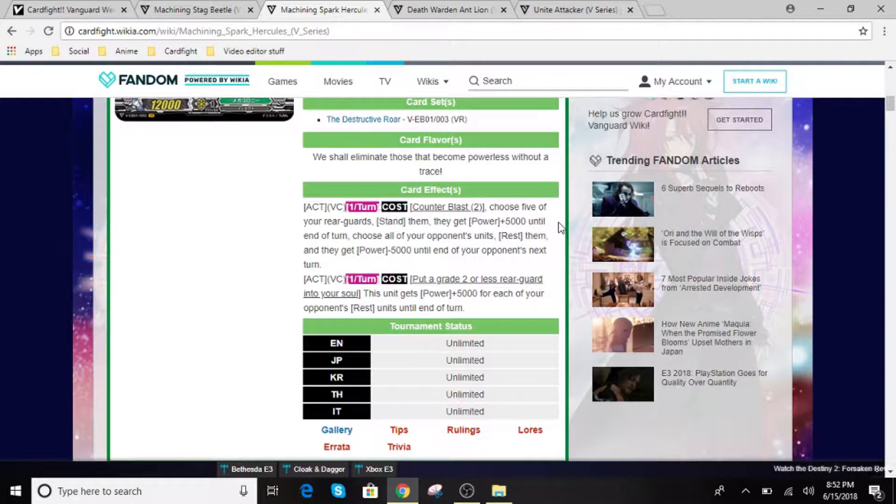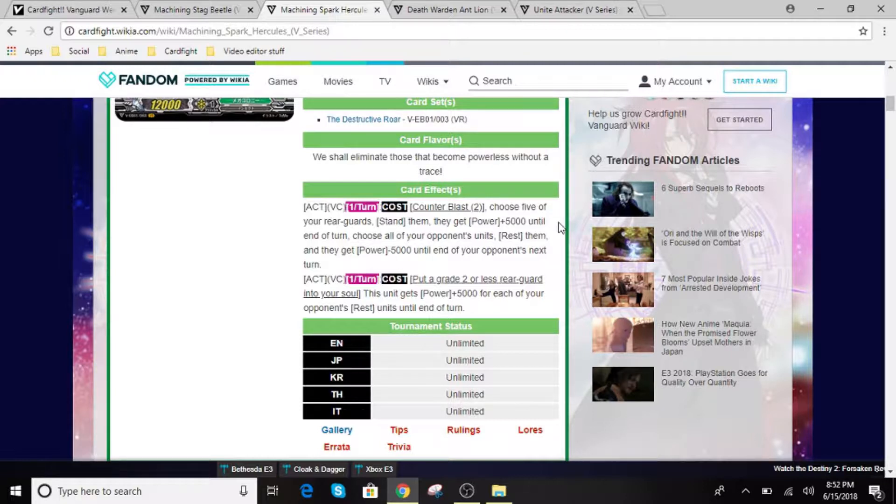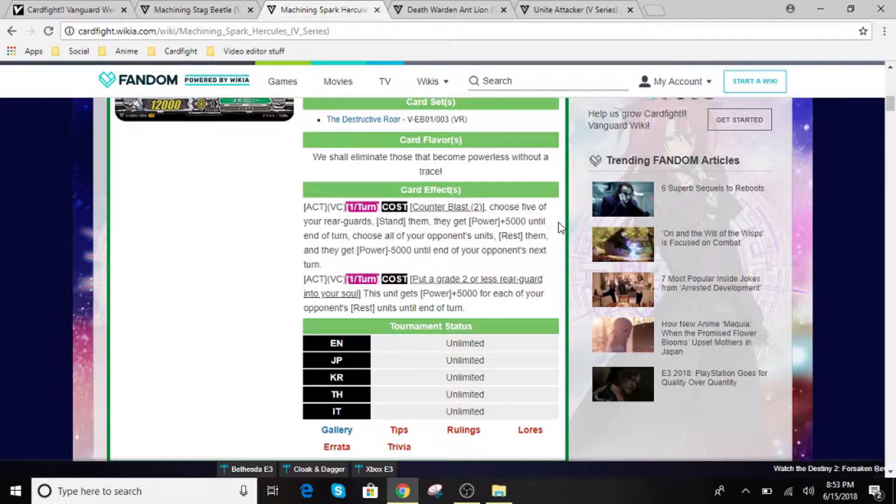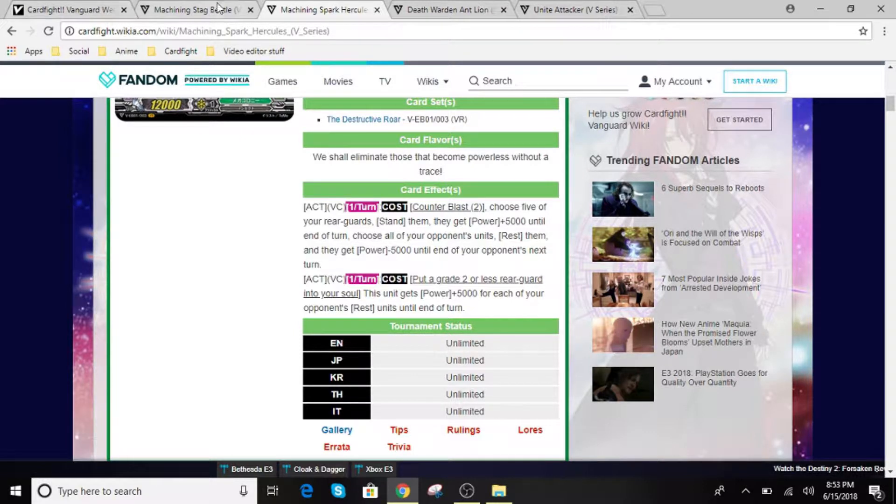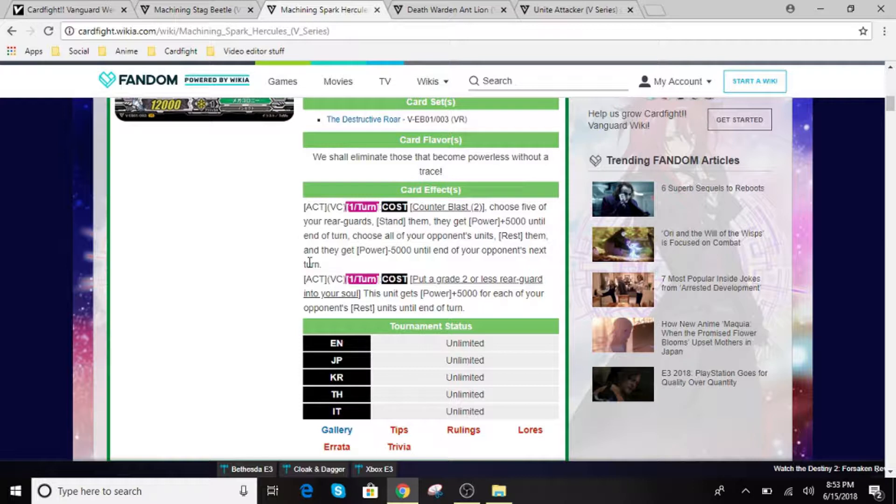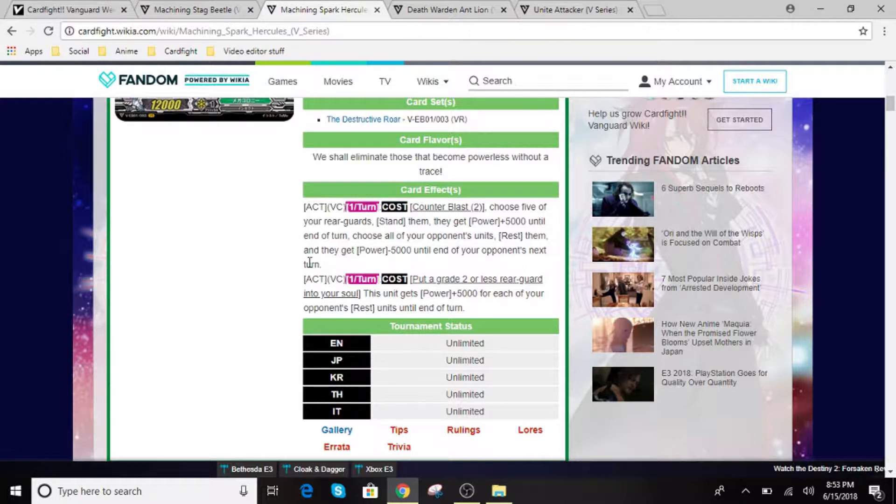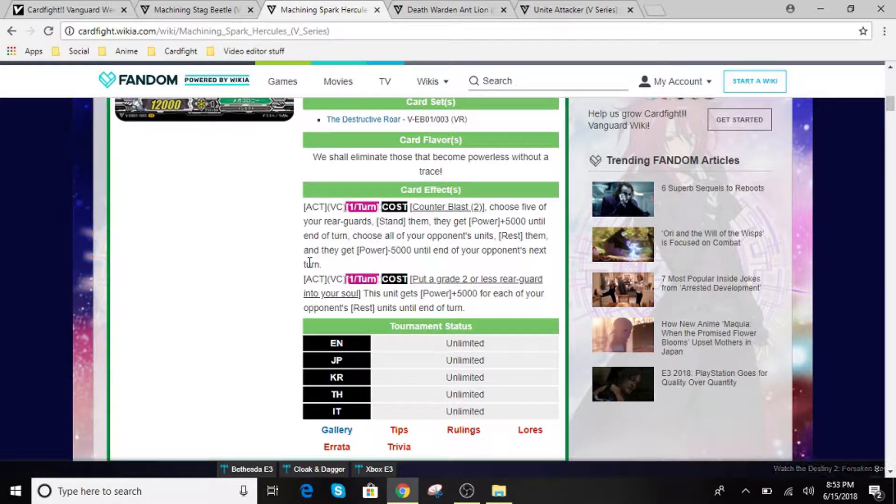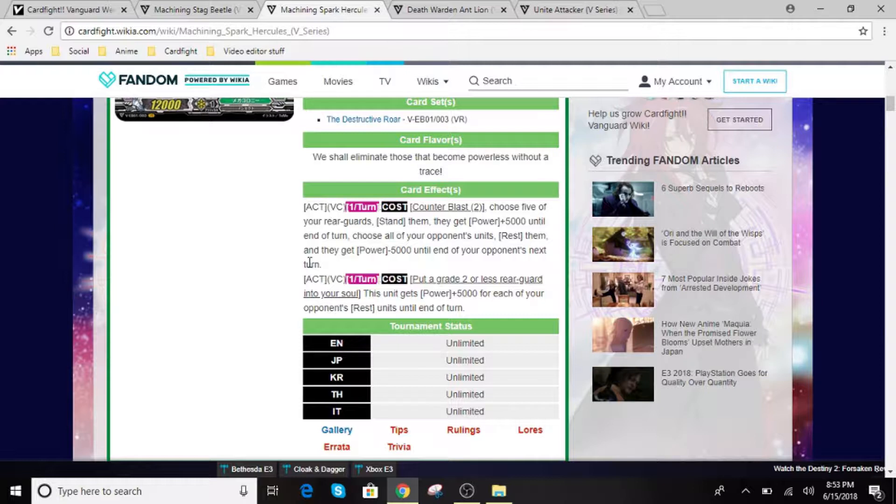You get to Counter Blast 2, choose 5 cards on your Vanguard Circle, stand them. So you guys are going to get some really good bonuses, especially from Machining Stag Beetle. So you're going to get that stand, and then they get plus 5k until the end of the turn. Choose all your opponent's units, rest them, and they get minus 5k until the end of your opponent's next turn.